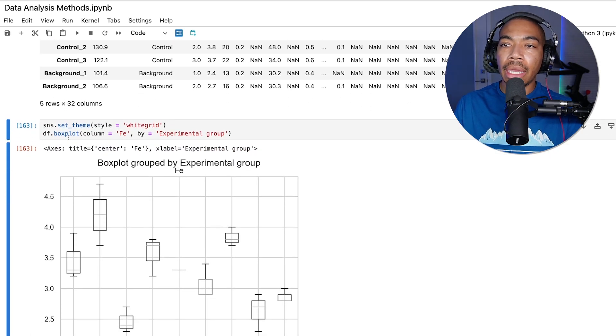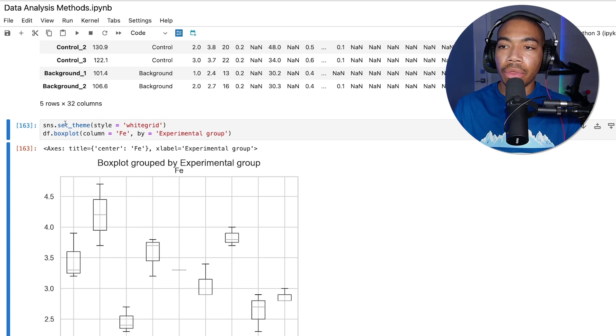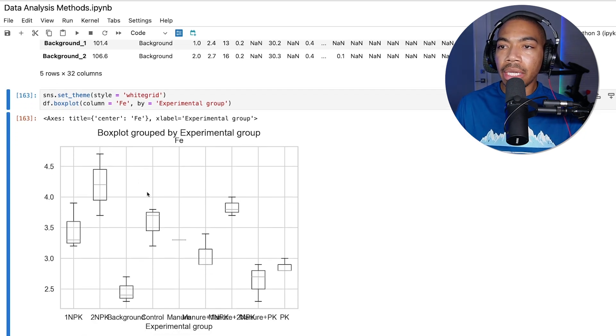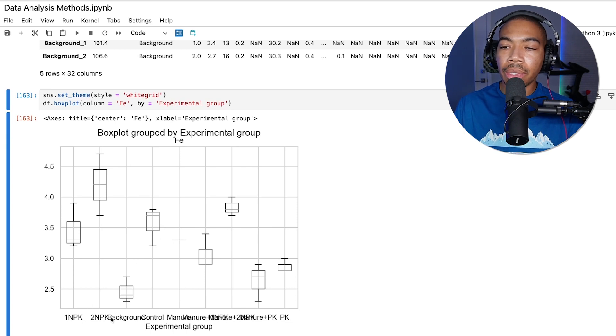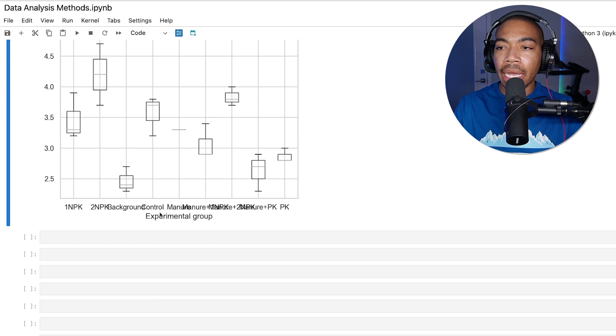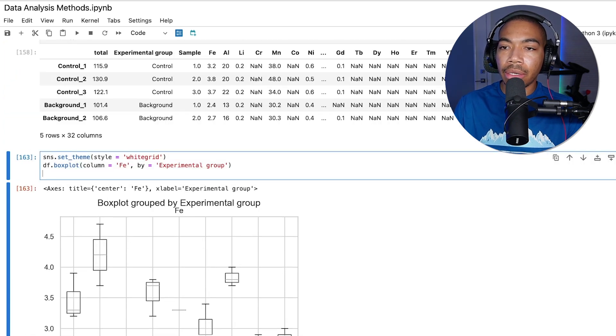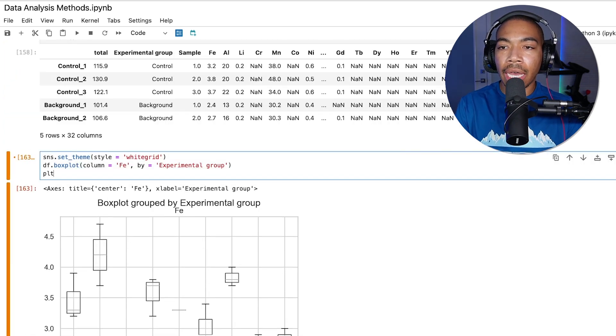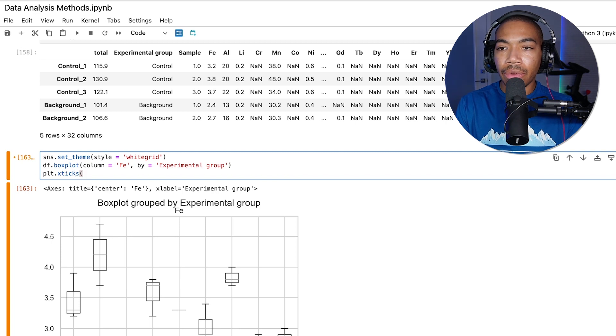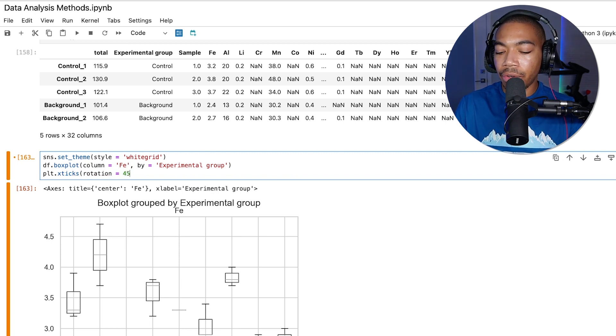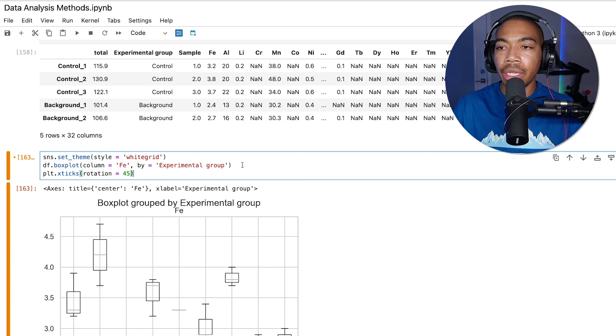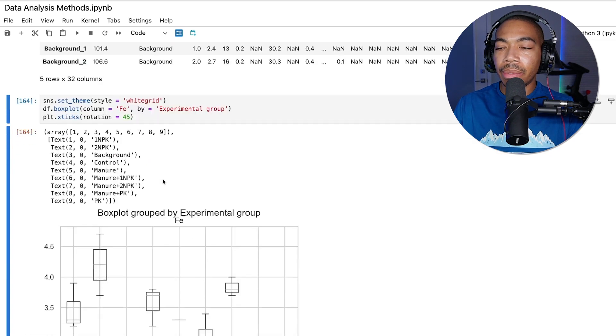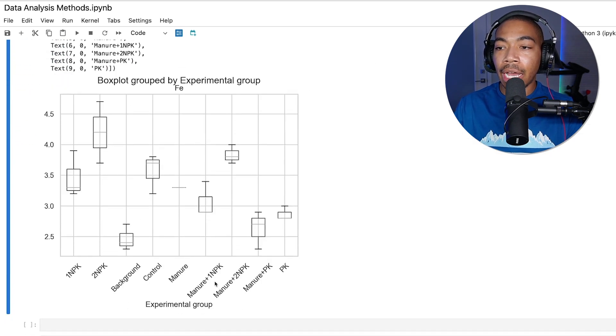Now, because the group names are so long, I would oftentimes update my X ticks so it's just a little bit clearer. Let's just do that: plt.xticks and set the rotation equal to 45 degrees or some other degree. As simply as that, we now have our X ticks updated.